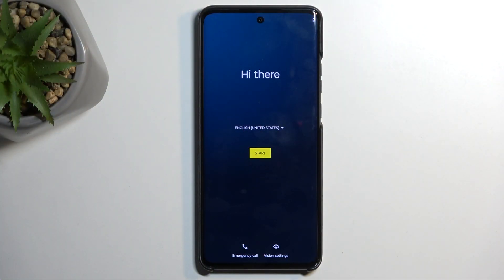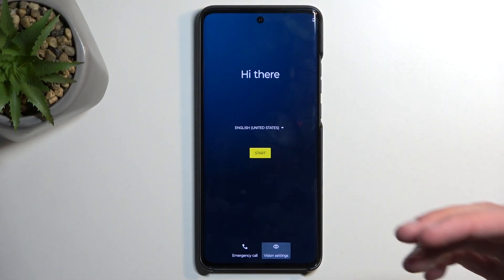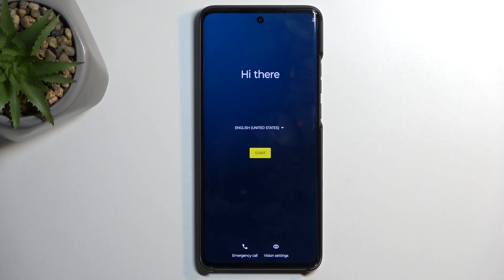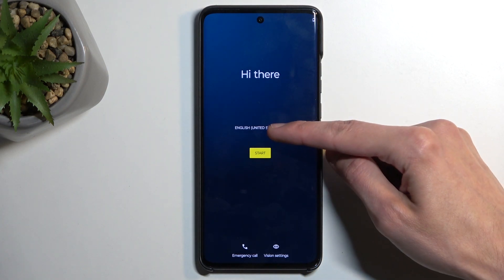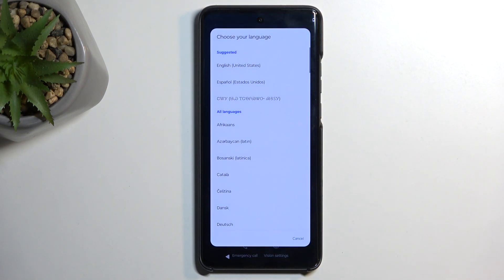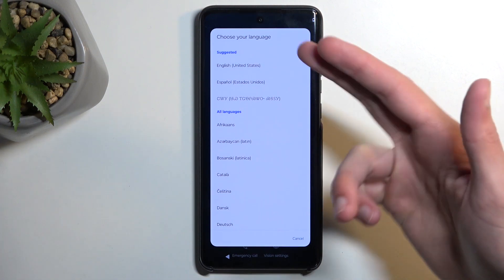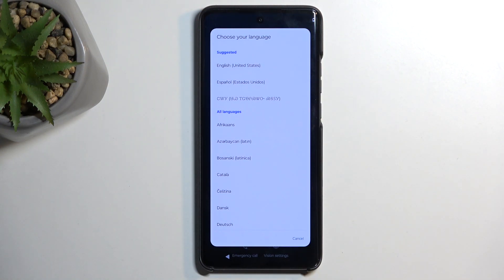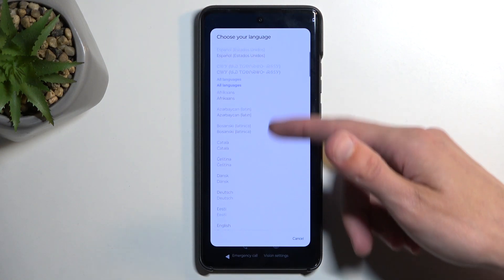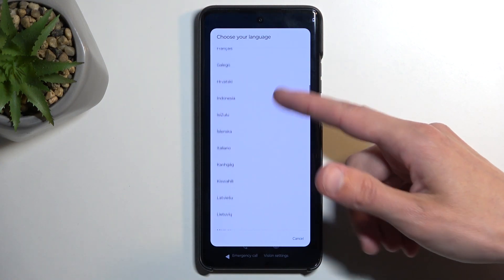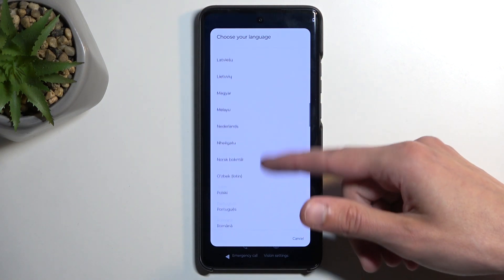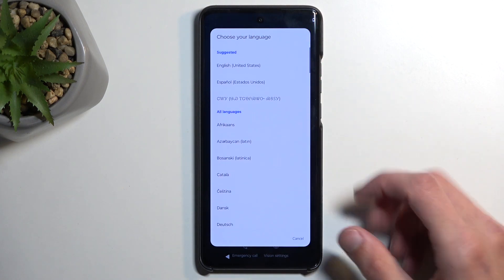When you boot it up for the very first time, you'll be presented with this screen right over here, where you get to select your desired language. I'll be sticking with English, which is selected by default, but you can find your particular language somewhere down the list.